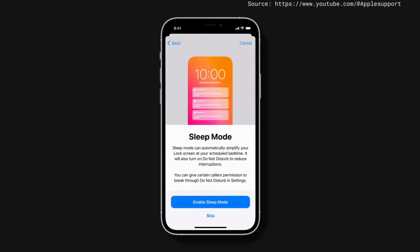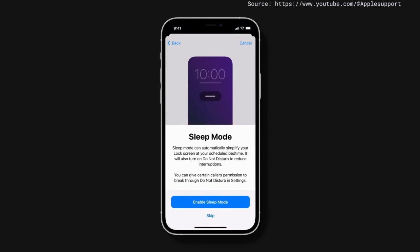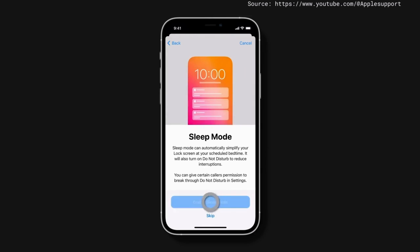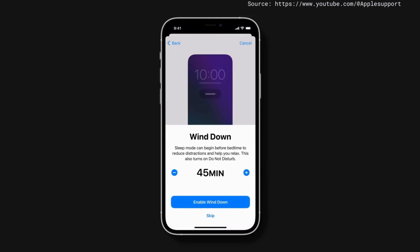Now tap Enable Sleep Mode, which will simplify your lock screen and turn on Do Not Disturb automatically at bedtime. Wind-down turns on Sleep Mode before bedtime to reduce distractions and help you relax.